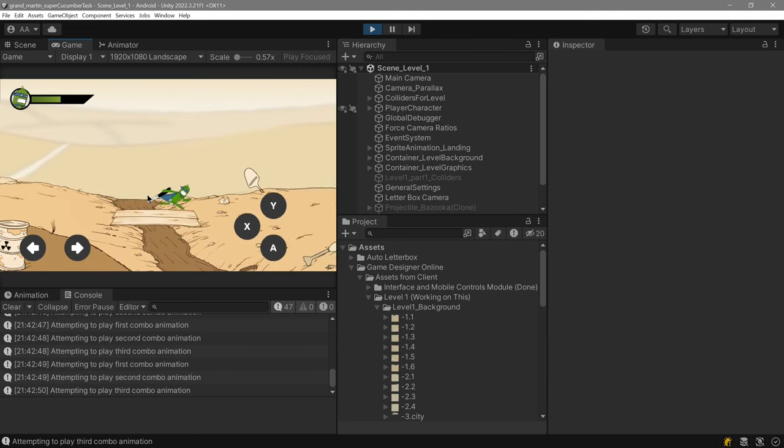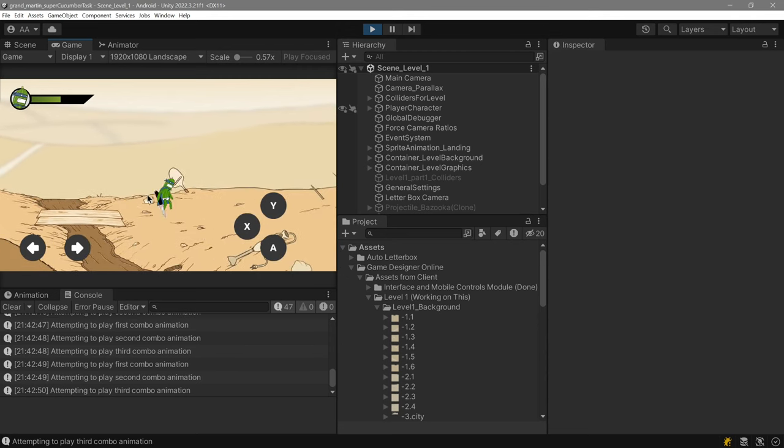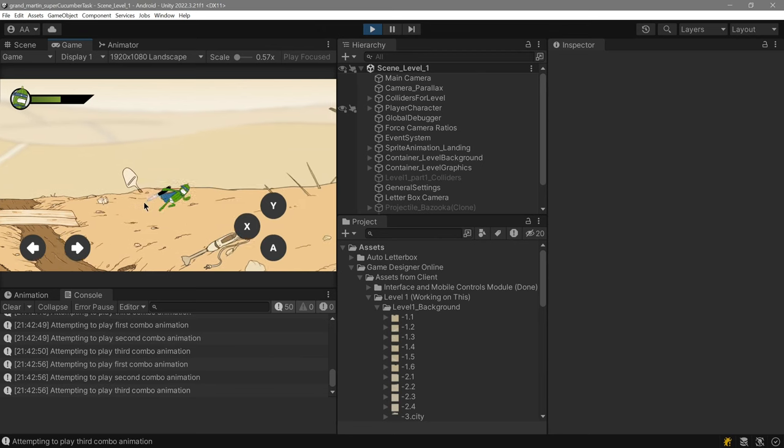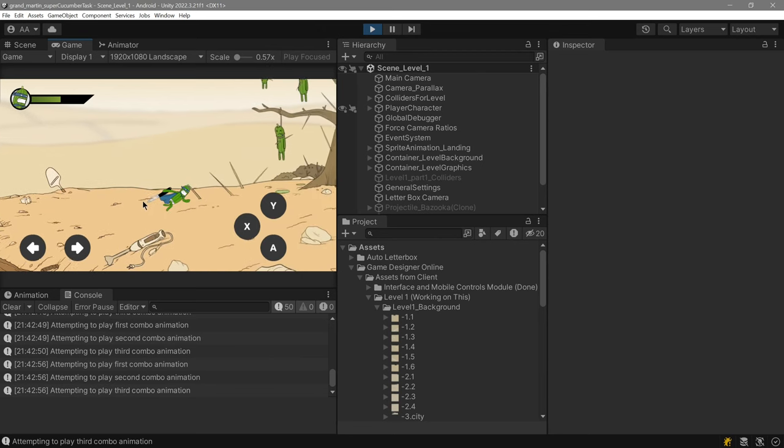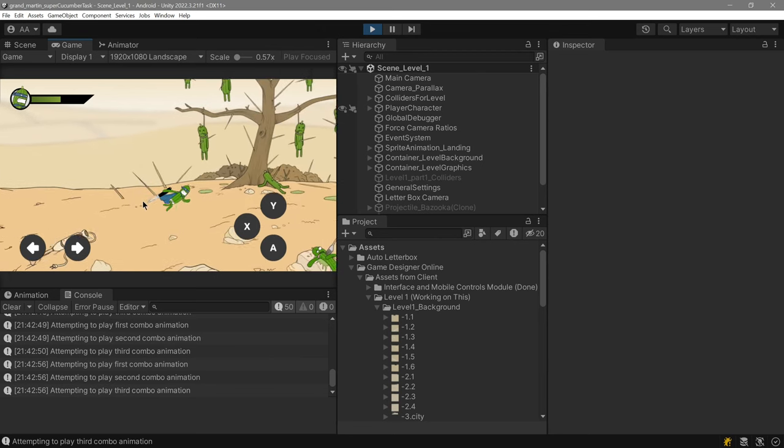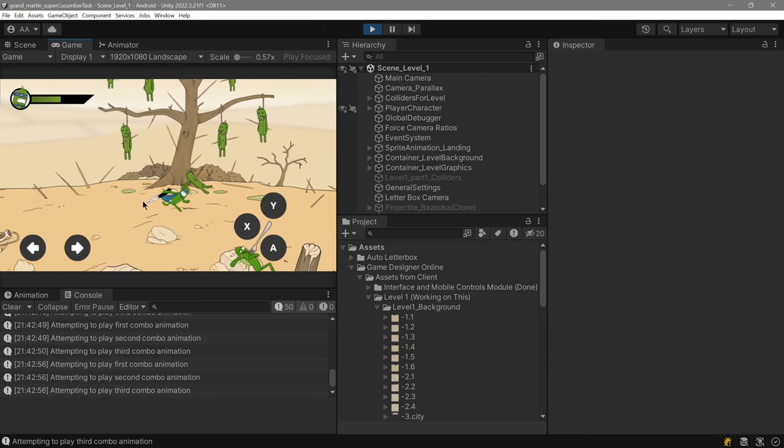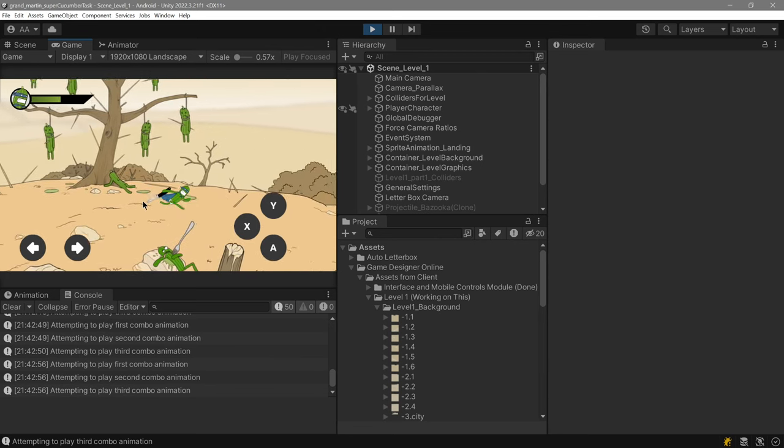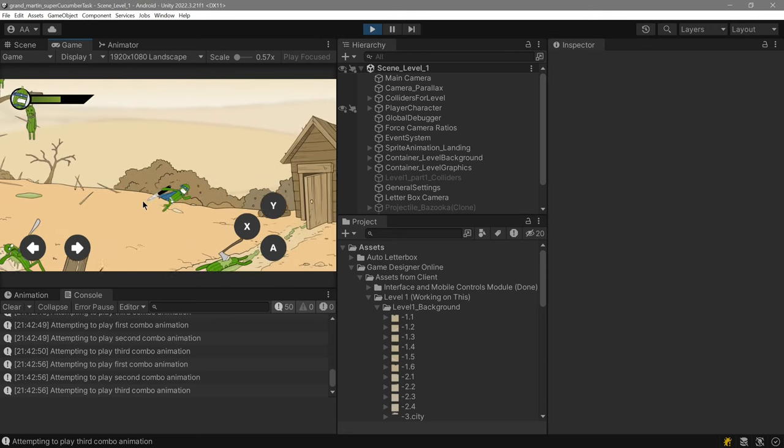And again, edge colliders are everywhere. And the parallax effect is right there. You can see the background moving very slowly.